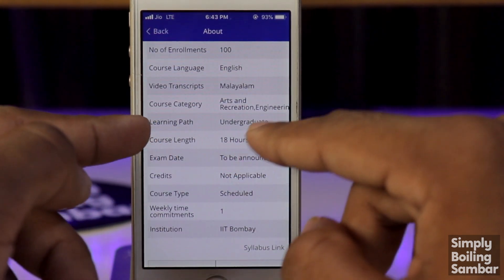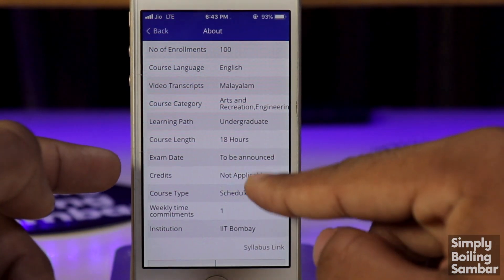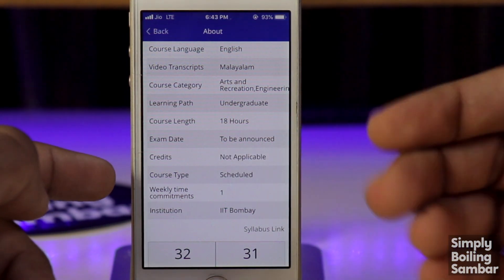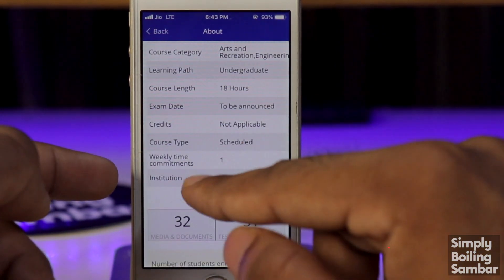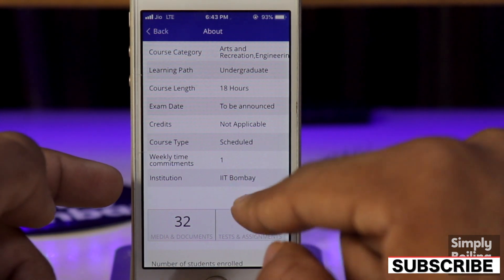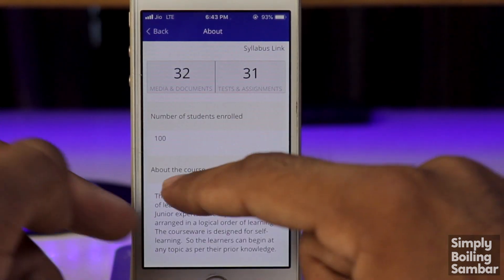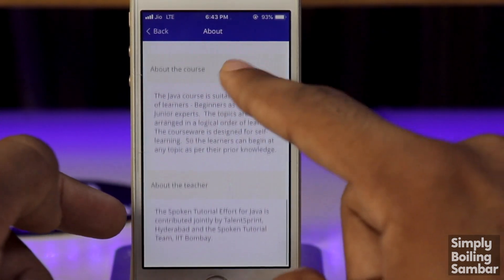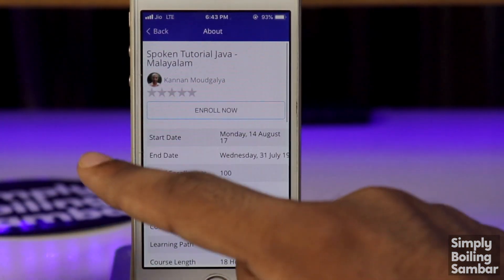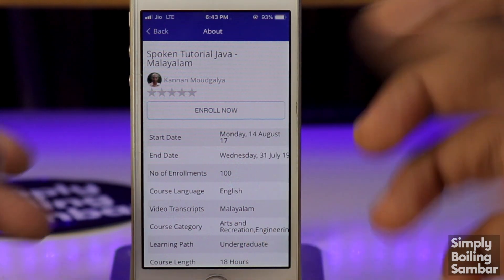We can sign up for an undergraduate program — it is about 18 hours. The exam date is to be announced. The course is from IIT Bombay. We will see details about the teacher and the course, and there is a button to enroll.